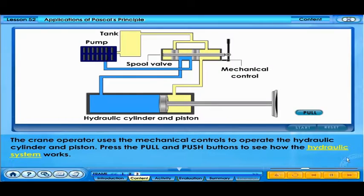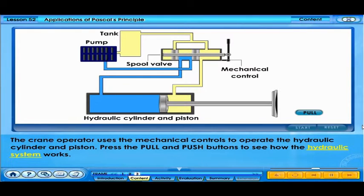The crane operator uses the mechanical controls to operate the hydraulic cylinder and piston. Press the pull and push buttons to see how the hydraulic system works.